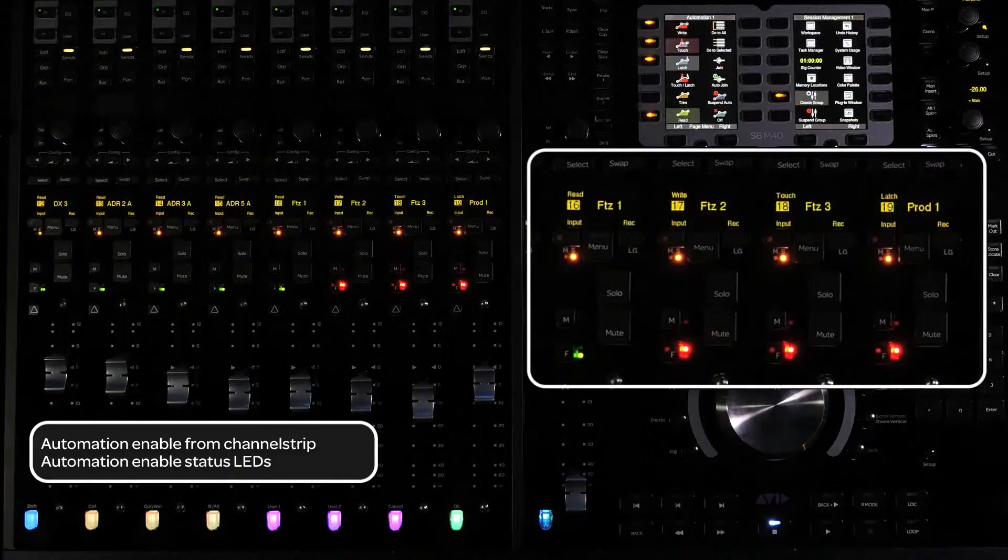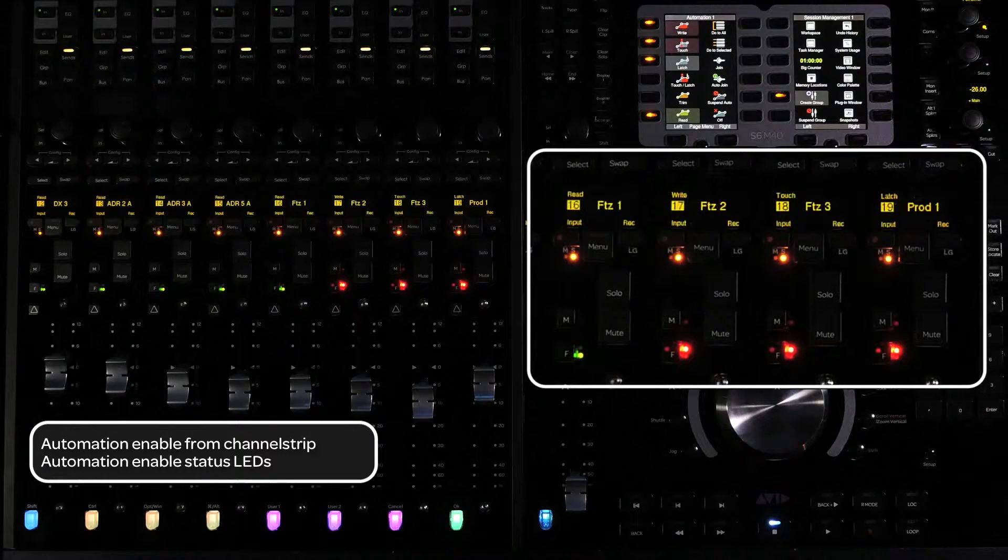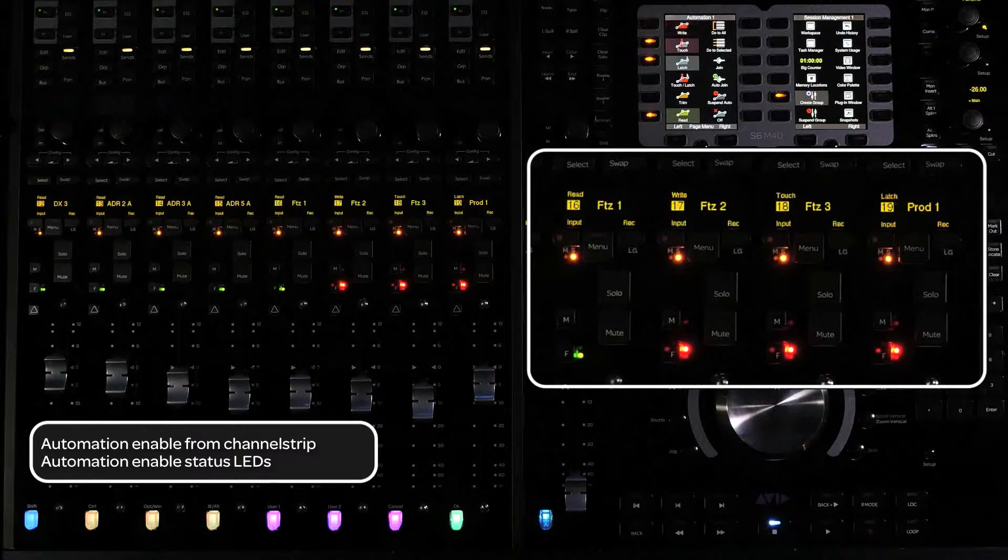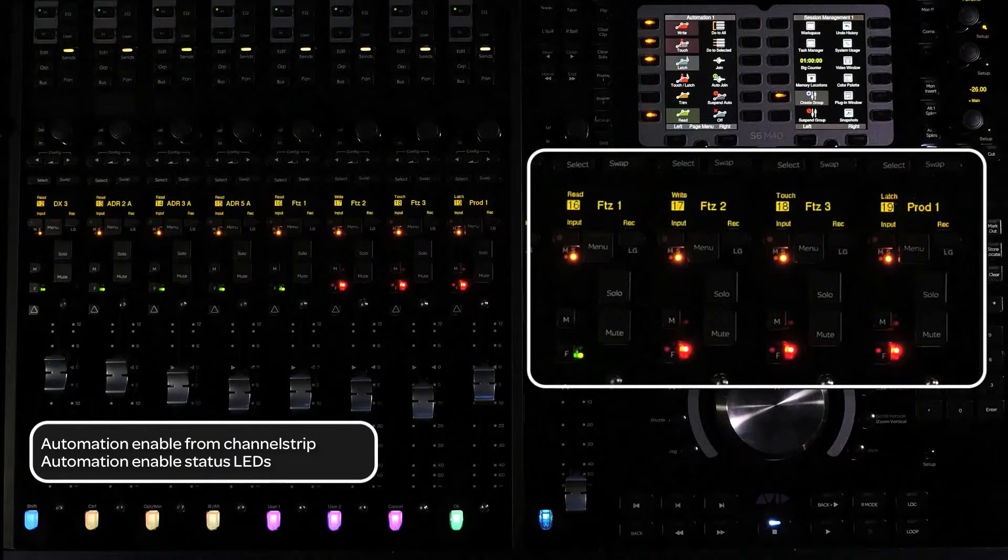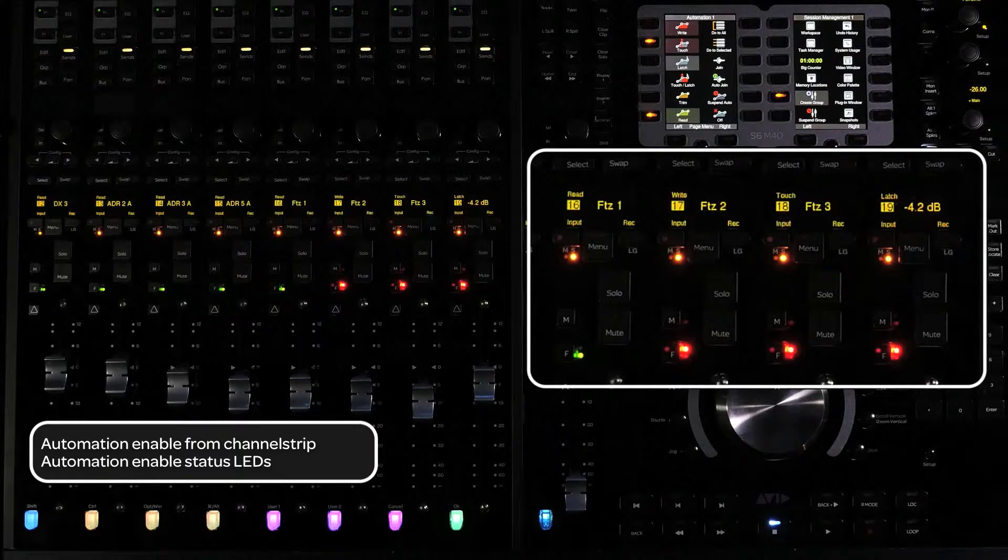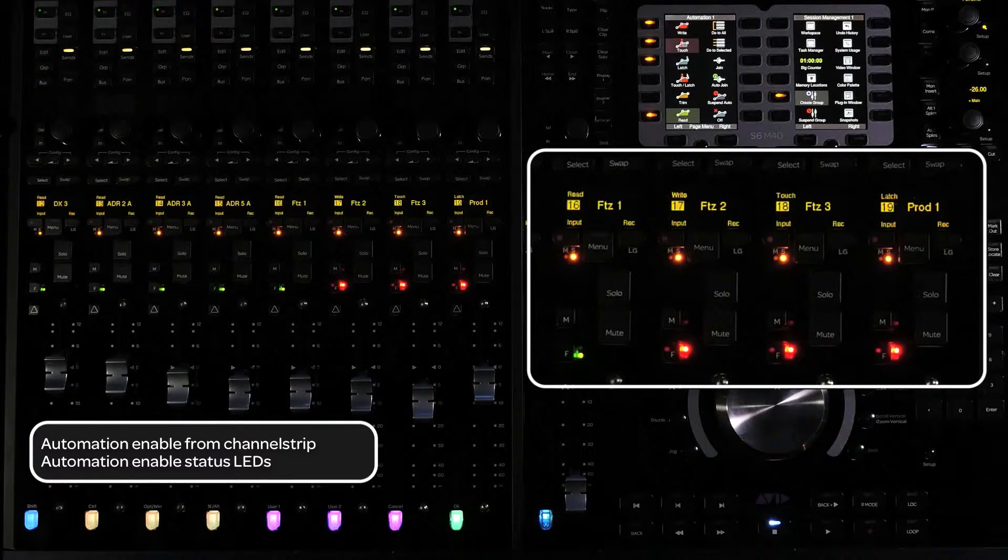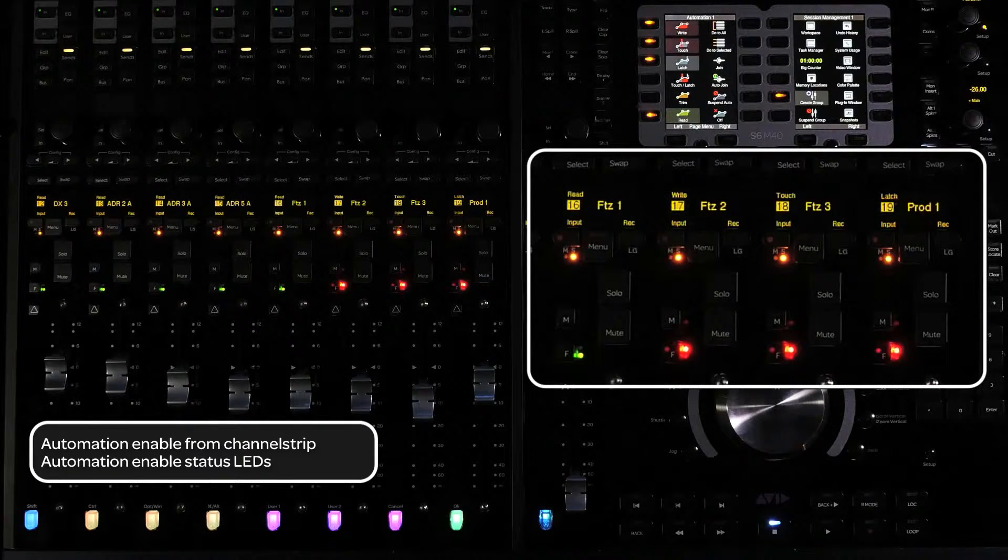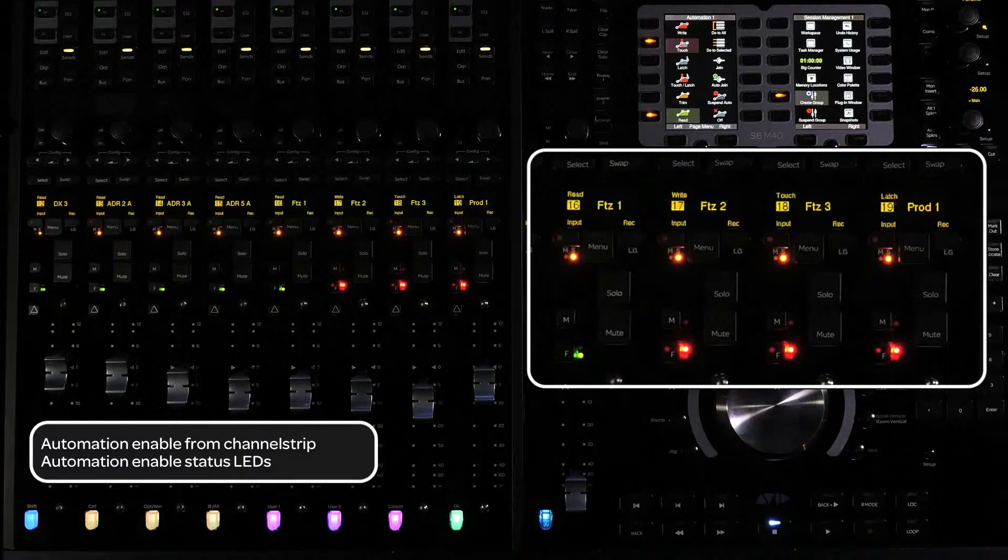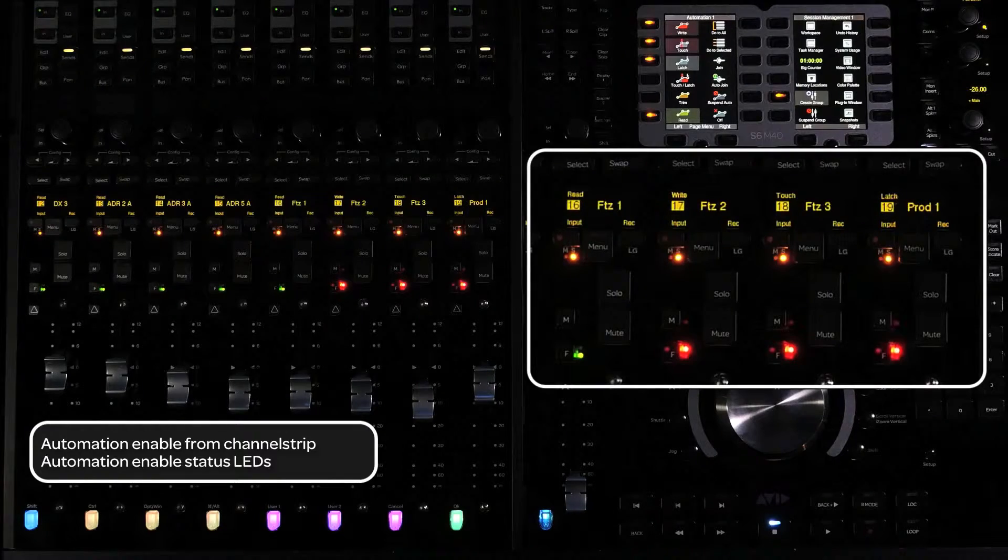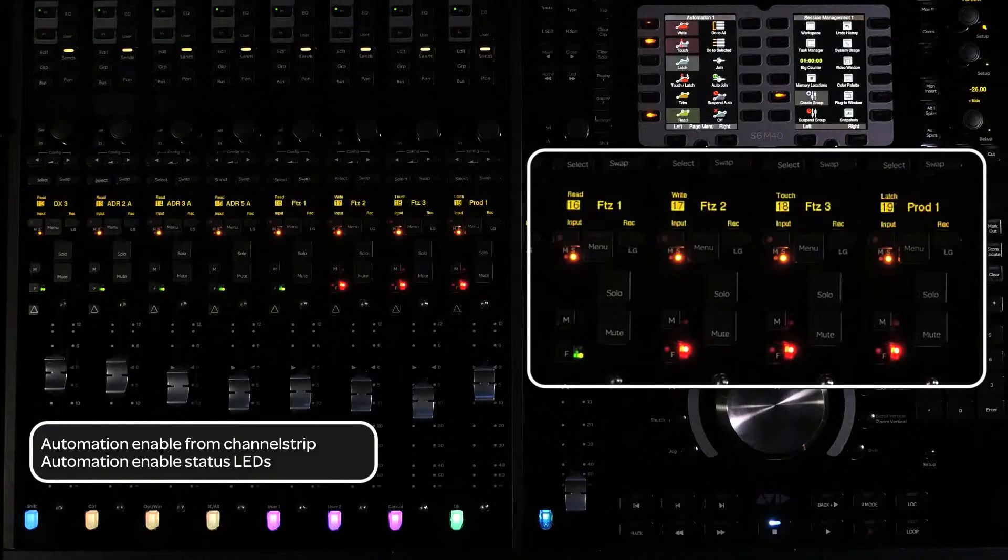Also, if a parameter on an encoder is automation enabled, a status LED will light up next to it to indicate its automation status. Green is for automation read, solid red is for automation ready, and flashing red is for automation writing.